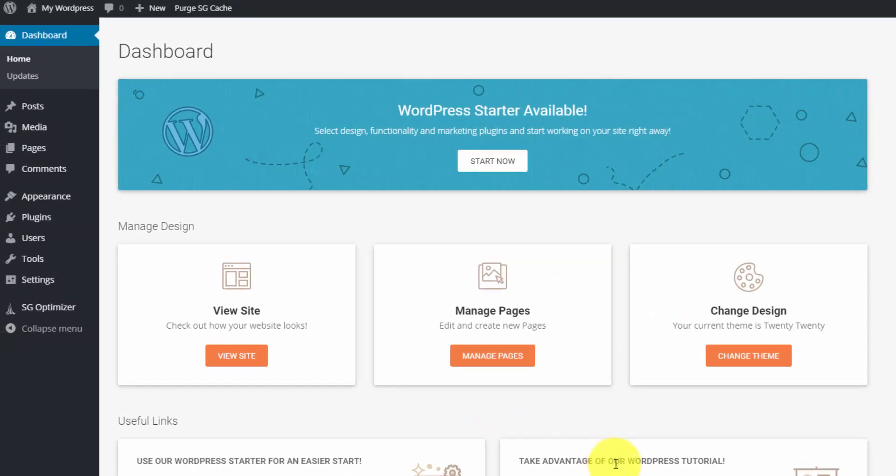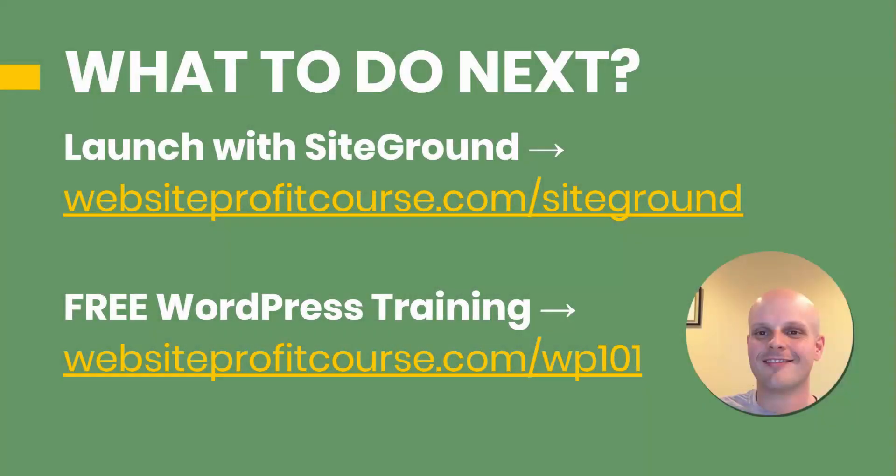And that's it. We got WordPress launched and we're ready to start building. So if that seemed easy enough for you, don't wait any longer. Take action right now on your website or blog. Go to WebsiteProfitCourse.com slash SiteGround to sign up for web hosting today.